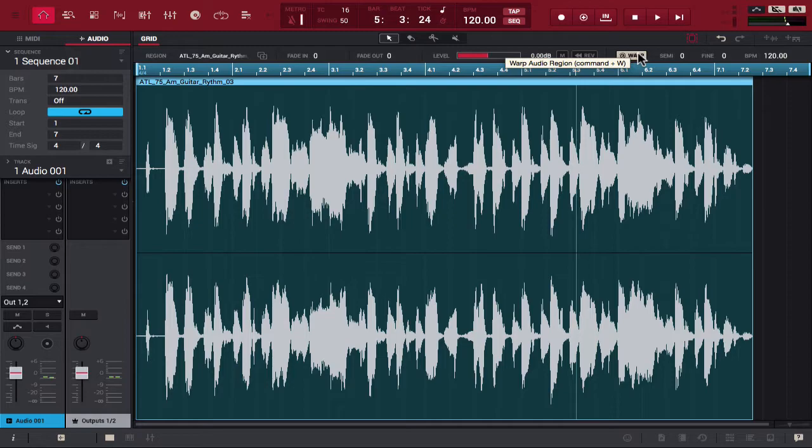So with that feature on, now you can mess with the semitones and you can mess with the BPM of this particular sample. So you can make it faster or slower in real time, or you can pitch it up or pitch it down in real time.